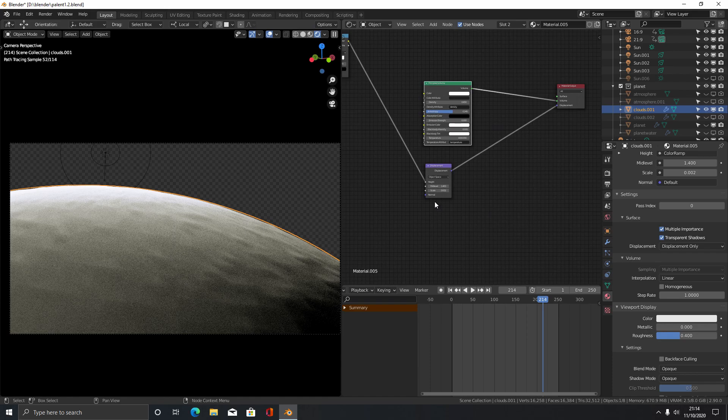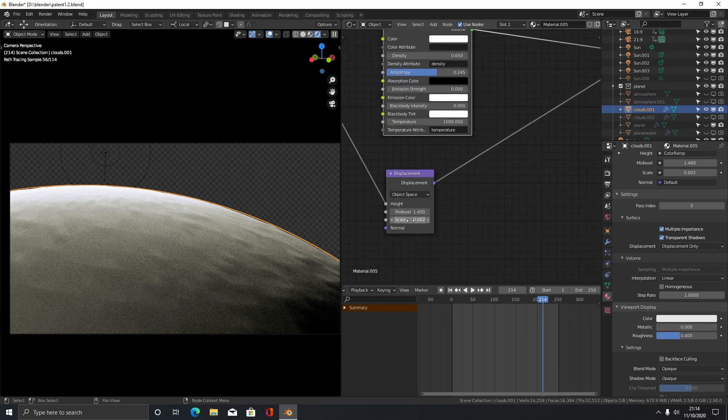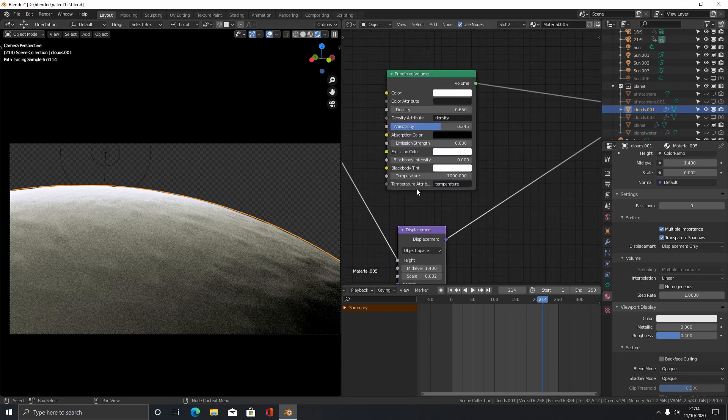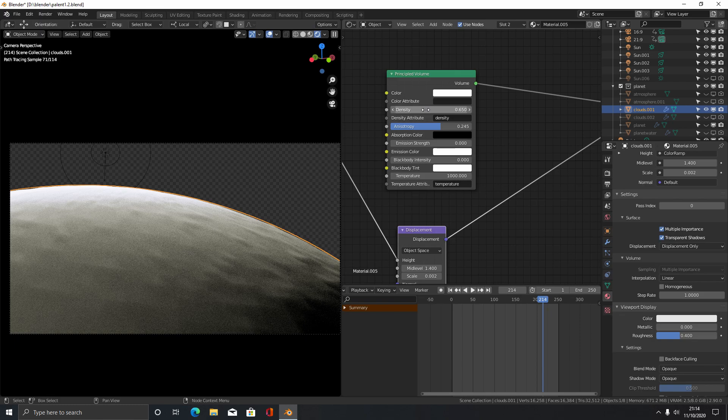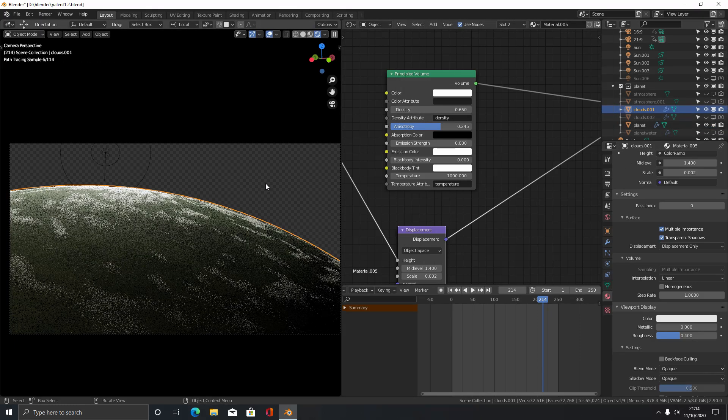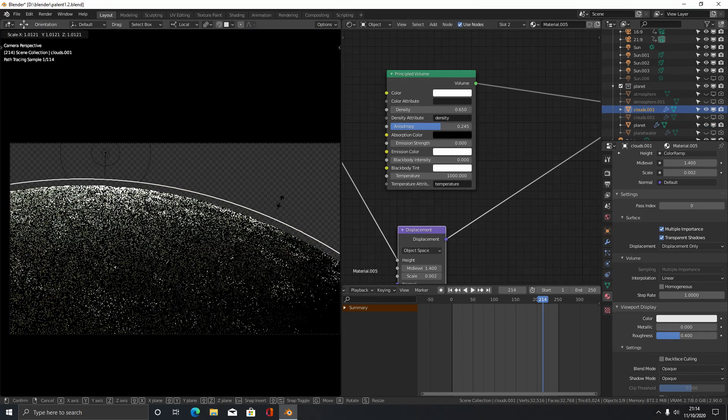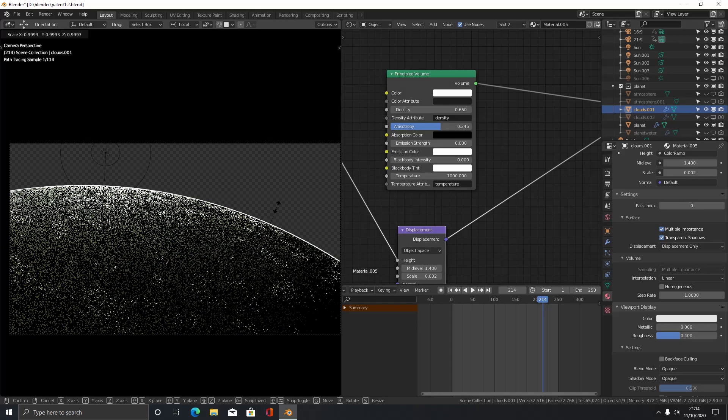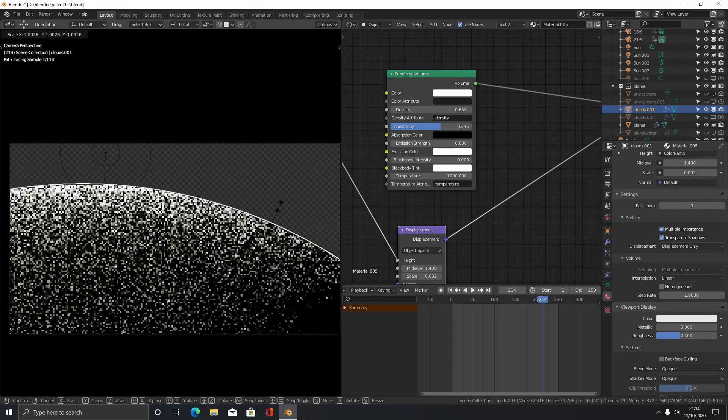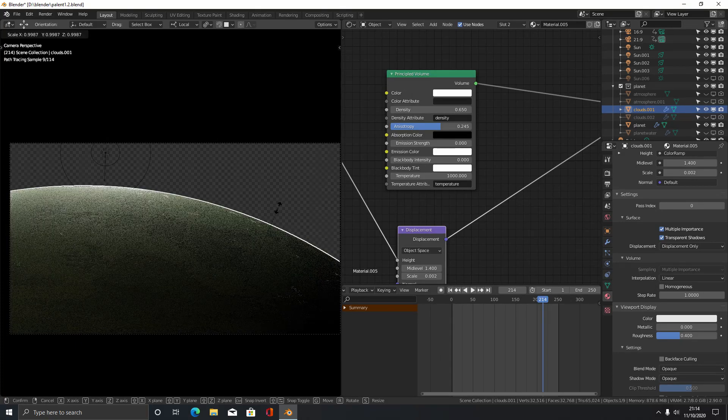Then make sure to play around with the scale and the displacement node, the density here, and also the actual scale of the sphere so you can get that correct coverage.